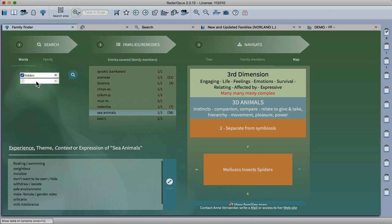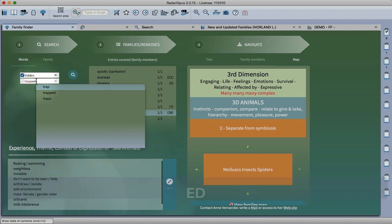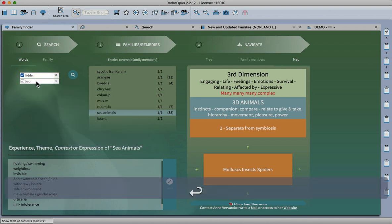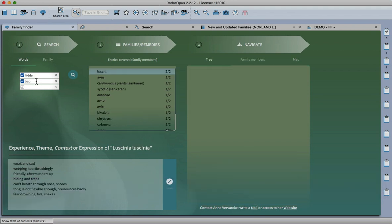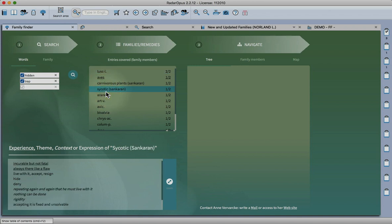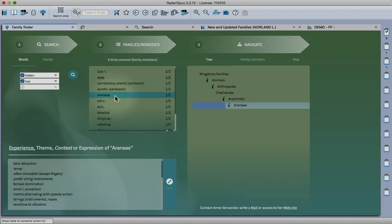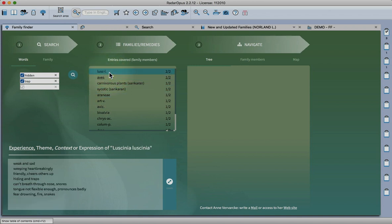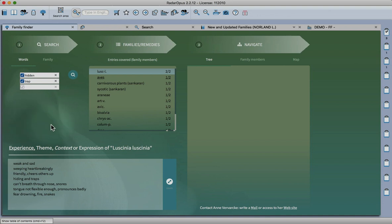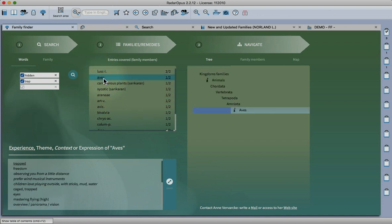If I add another word you'll see the results change. We've still got psychotic miasm there and Araneae, a remedy here that I've not heard of that comes through with both of those words, which is very interesting, and of course the birds, who we know.